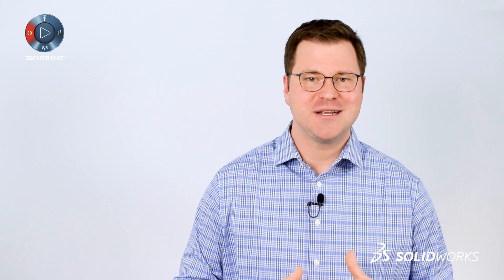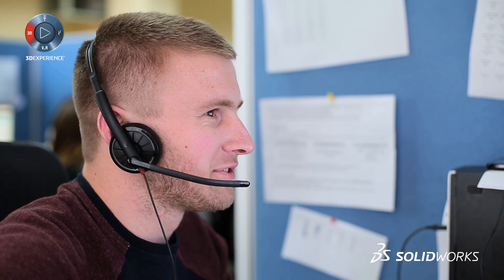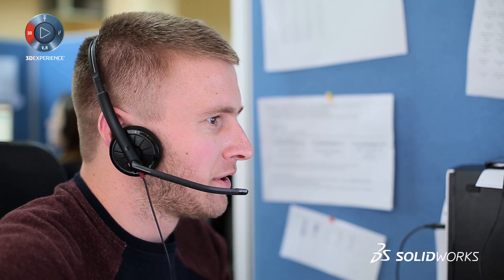You can learn more about what it takes to upgrade by having a conversation with your account manager. PDM is sold, trained, and supported by the same partners you get your SOLIDWORKS from today.